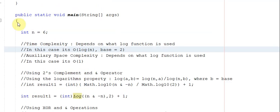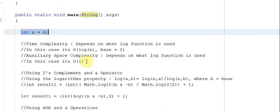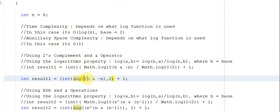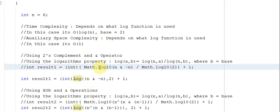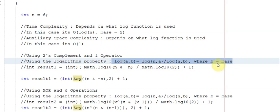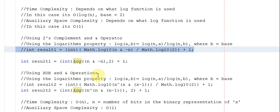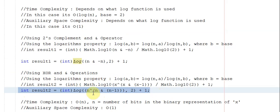Now let's look at the code. In the main method I use example six. The first method, two's complement and AND, is a single line: take log base two of (n AND minus n) then add one. I used a customized log function, but you can use the Java log base 10 library with the base change formula. The second method using XOR and AND is also a single line, with the expression in the log function changed to n XOR (n AND n minus one); everything else is the same.